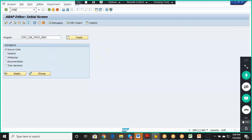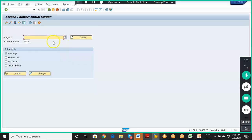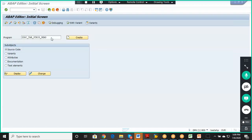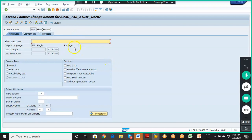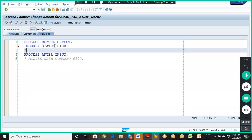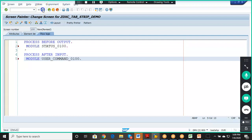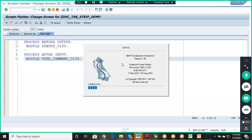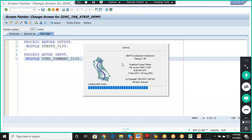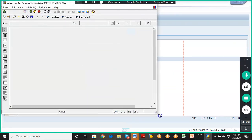To understand the flow of tabs, go to SE51 and create screen ZDXC_TAB_STRIP with screen number 100. In the tab strip wizard, a minimum of two tabs is mandatory — at least two sub-screens must be created.